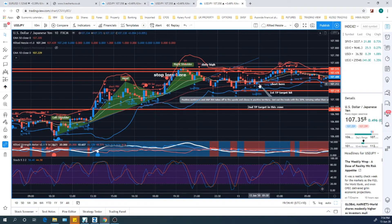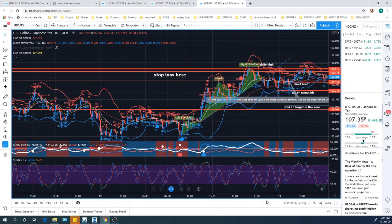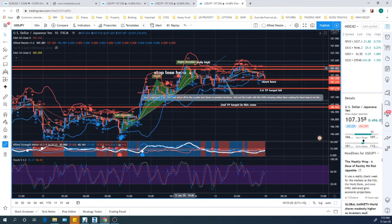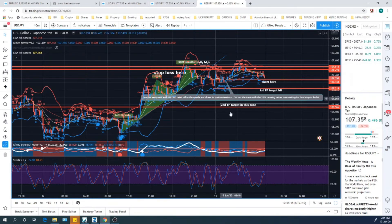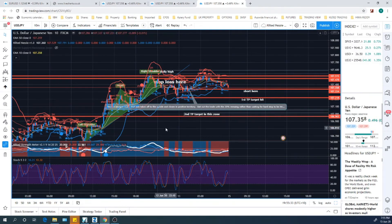My second take-profit target was a support zone further down. There was some support there, and it aligned with the measured move — the height of the head projected downward matched that support level. That was my zone to get down to, with just 20% of the position remaining. However, when you're in a trade on the 10-minute time frame you're effectively scalping, and you take an active approach — sometimes you want to get out early, which is what I did.